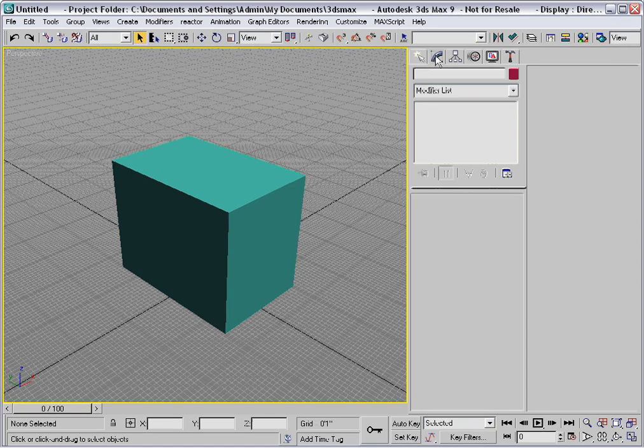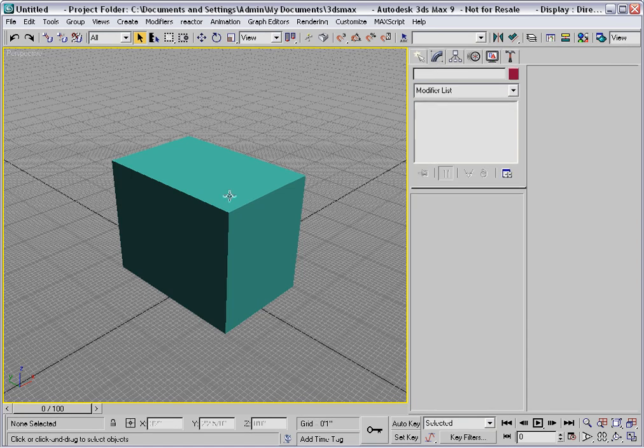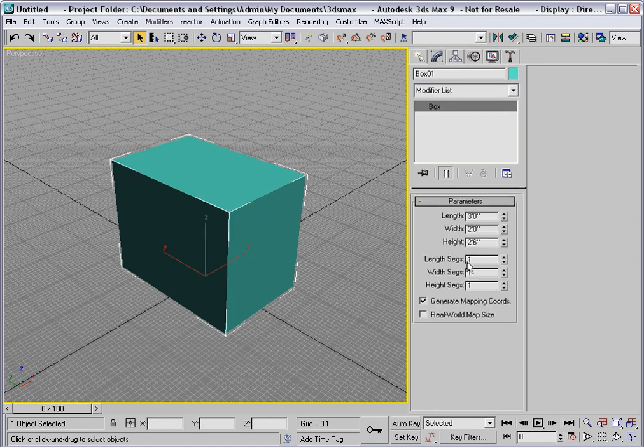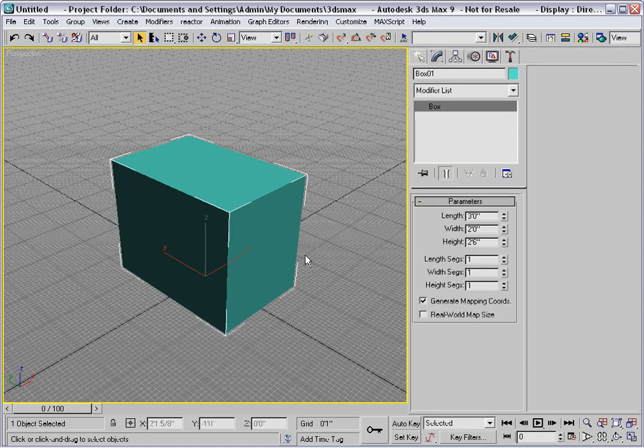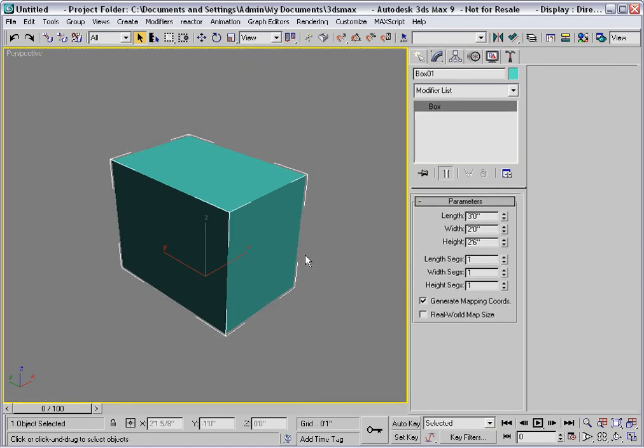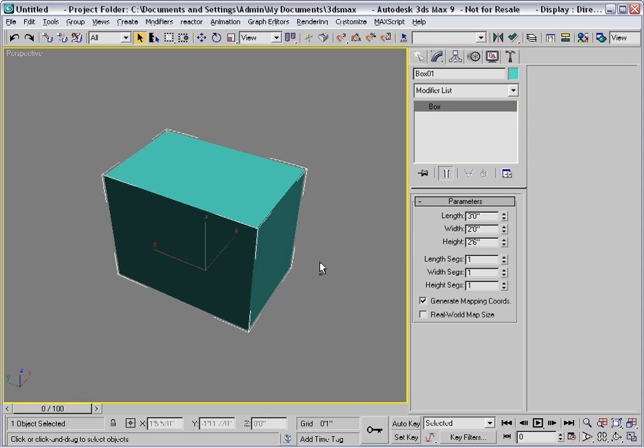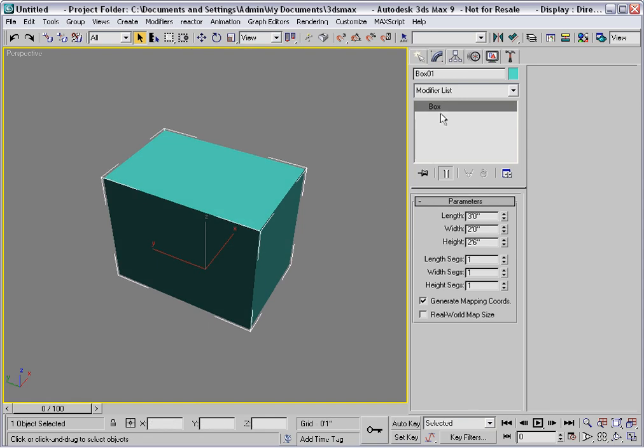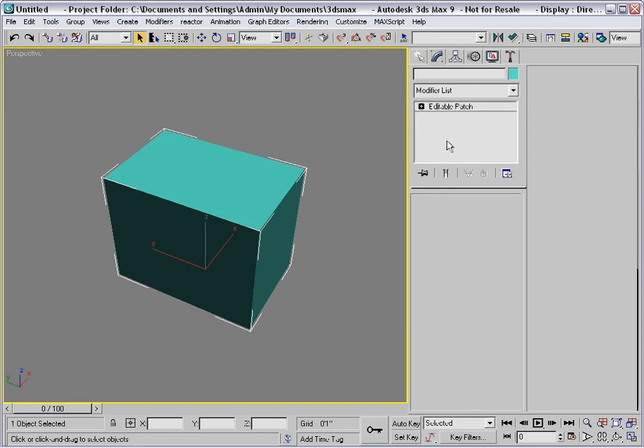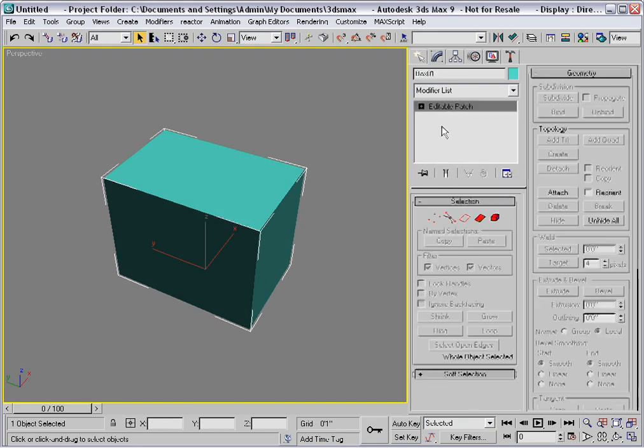Here we have a box with one segment in each direction. I'll right-click in the stack and convert that to an editable patch.